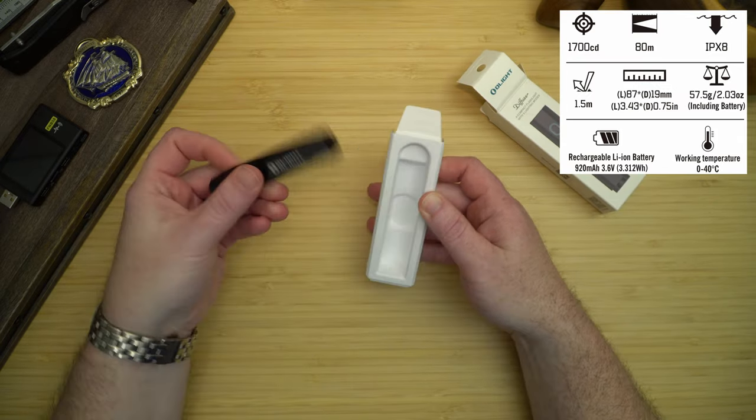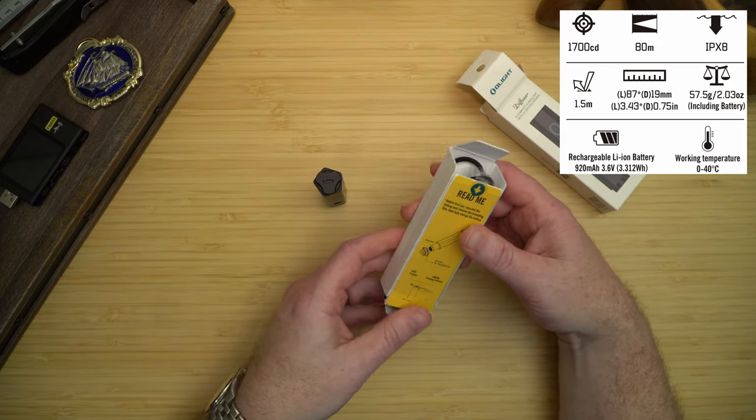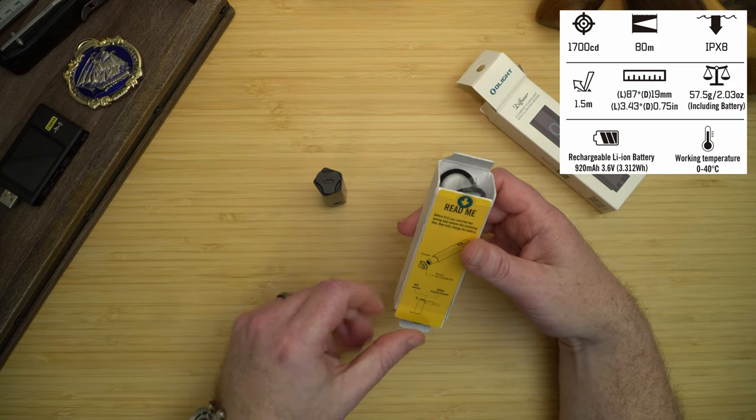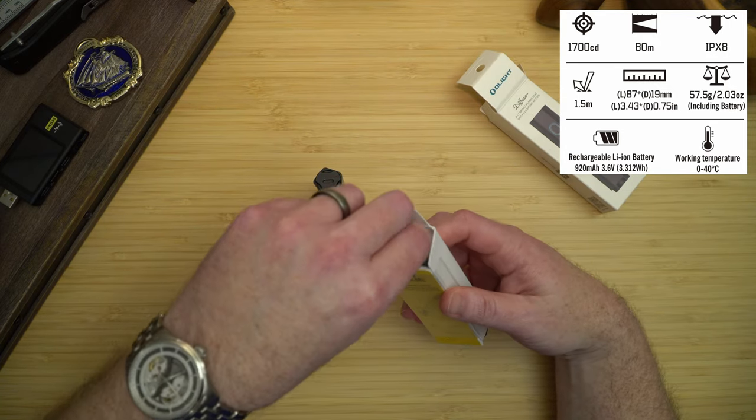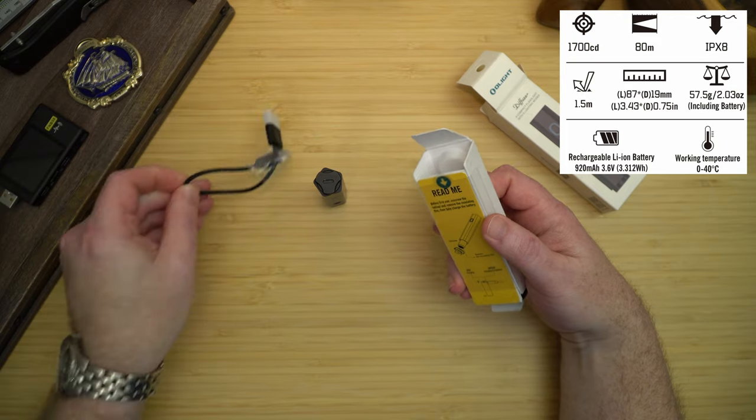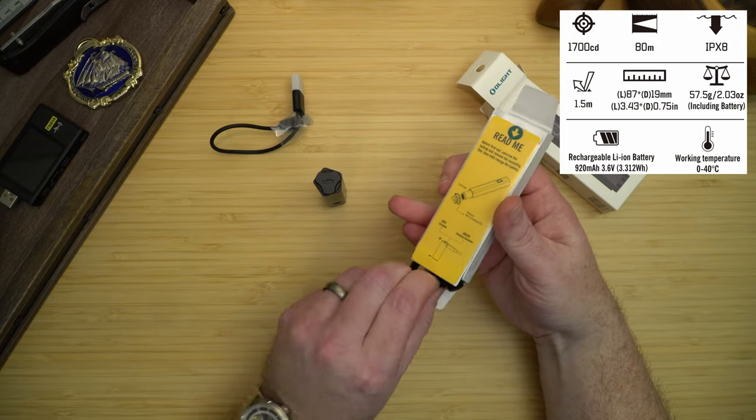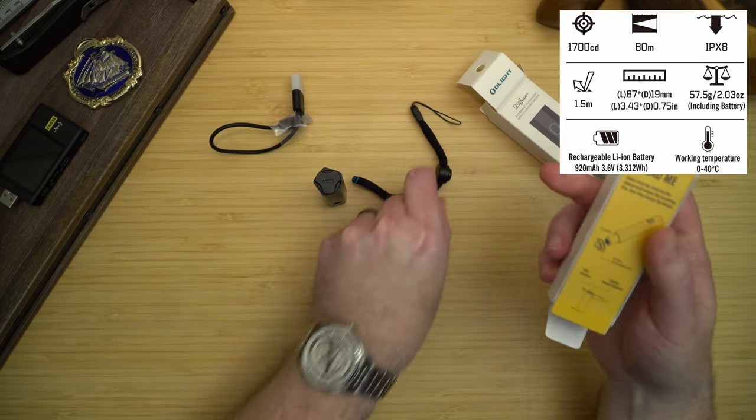As we look in the package we're going to get the light, the manual, charging cable, and a lanyard.